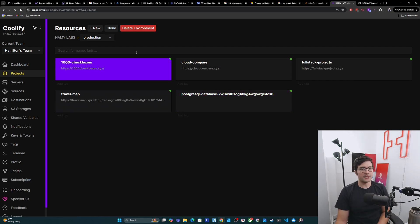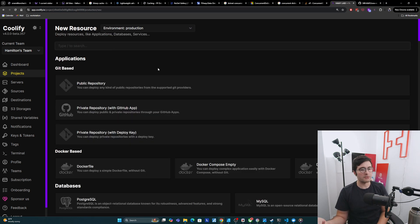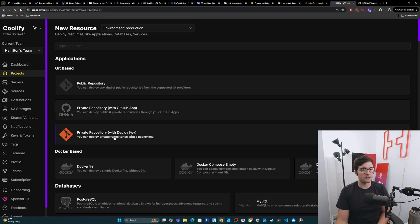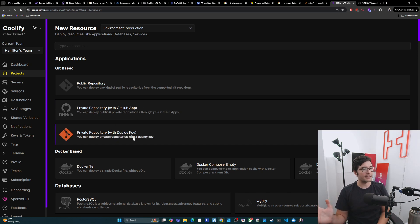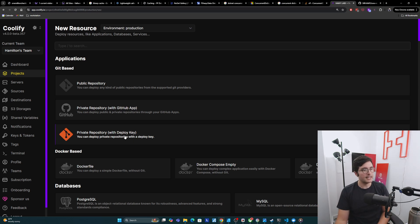I'm going to go to the top here, click new under new resources, and it's going to ask me what kind of resource do I want to host. I have a GitHub repo that's private, so I'm going to come down here to the private repo with deploy key. I prefer this to GitHub apps because I really don't like things having access to my GitHub apps. Deploy key is a very standard way of doing this kind of deployment.